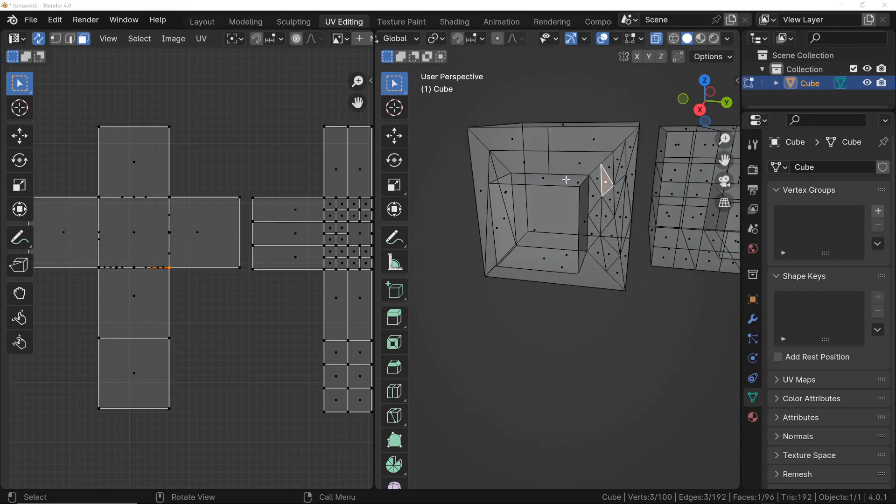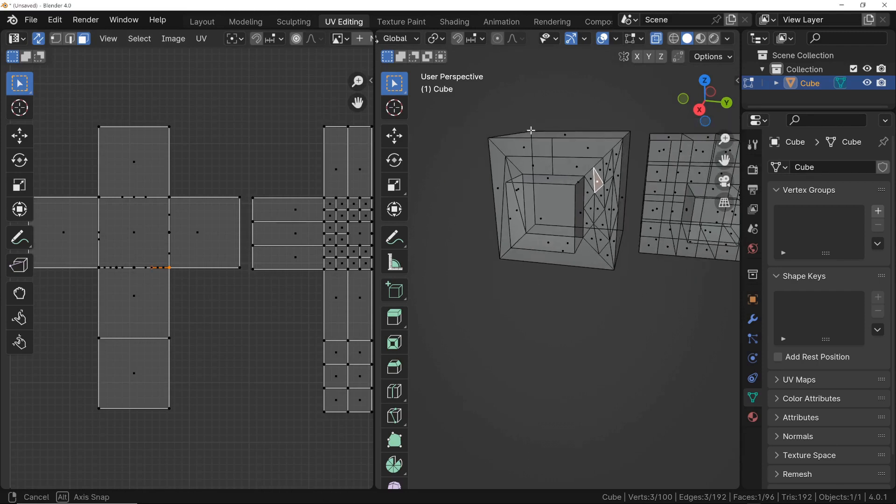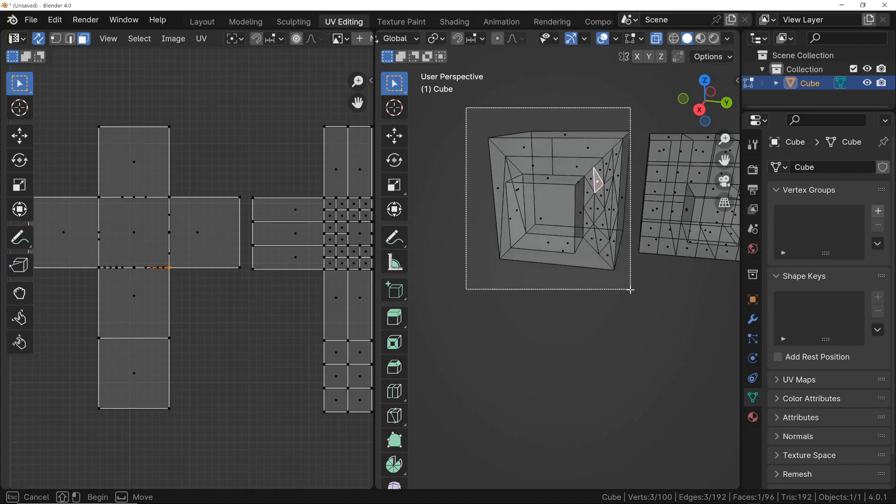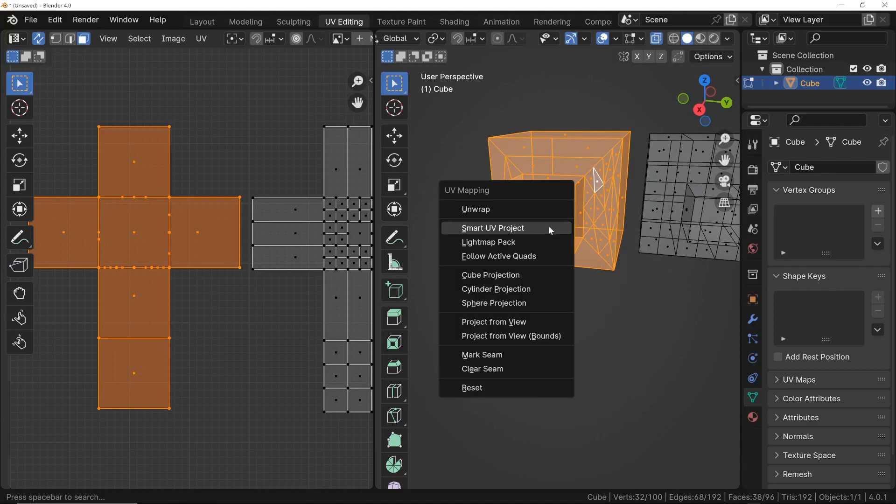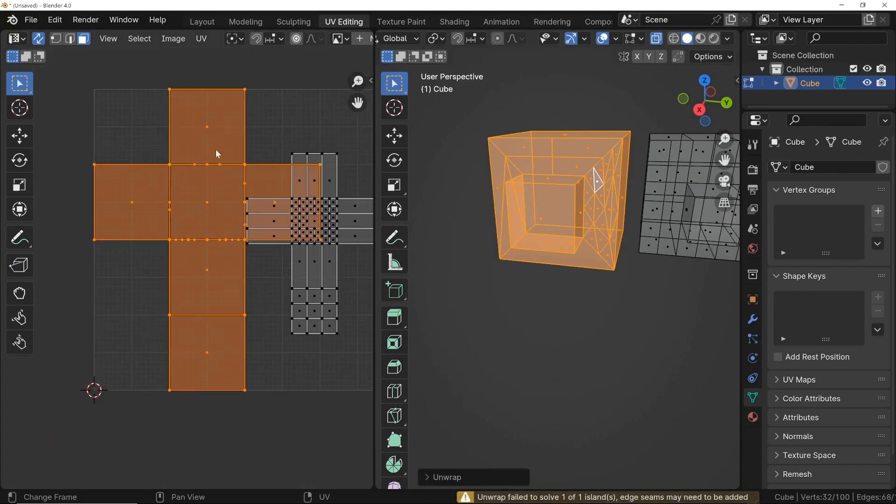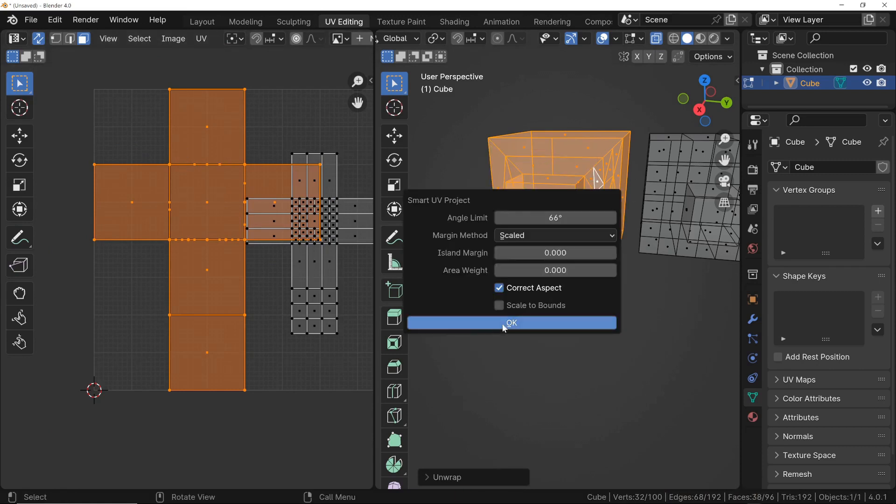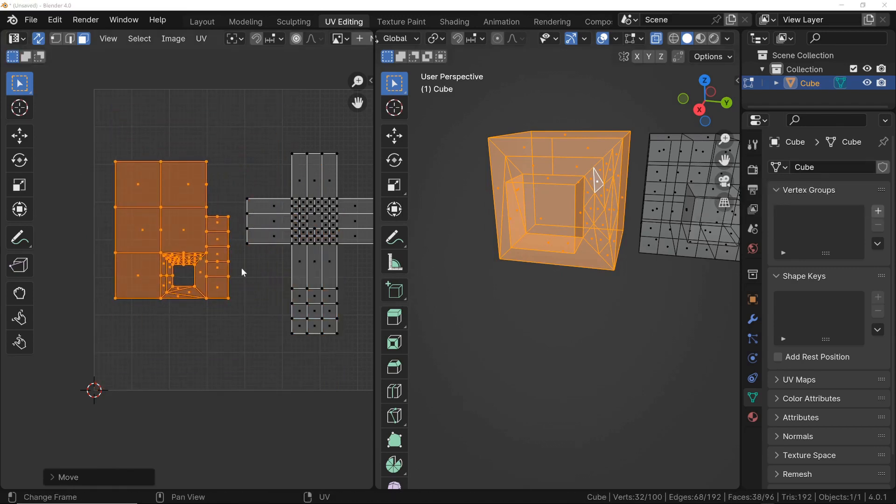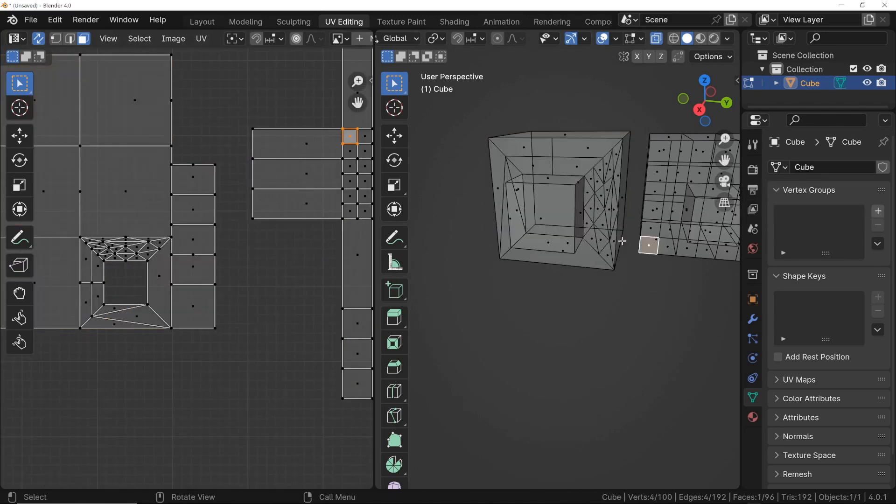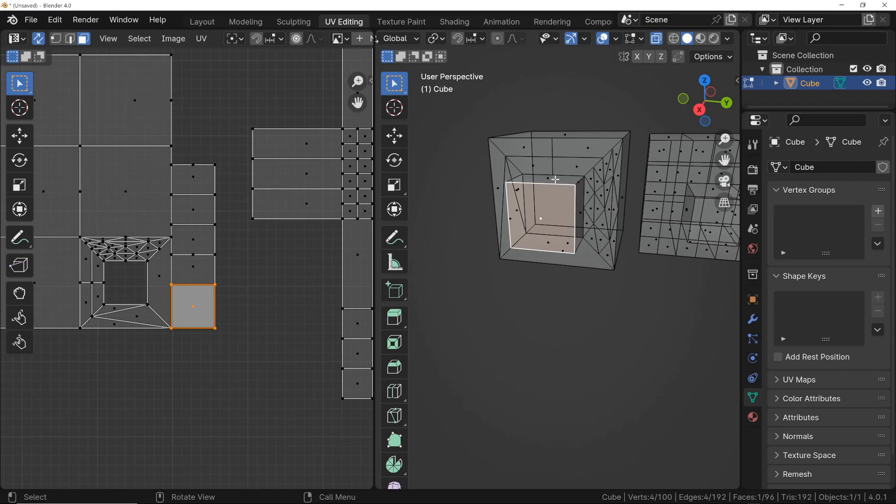What we should do then is apply the unwrap method. So I select the entire mesh, press the U key, and use the unwrap tool. But as you can see, we do not get a correct projection. So I try the smart UV project tool. Now we can see the individual faces. But at this point, we don't even have continuity between the different faces. For example, this face is no longer contiguous with this one. So when we apply a texture, we won't have continuity in the texture itself.